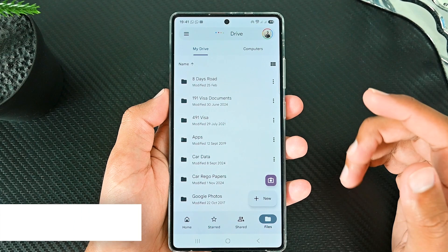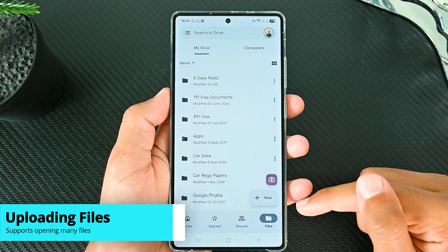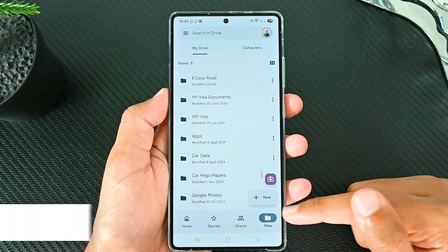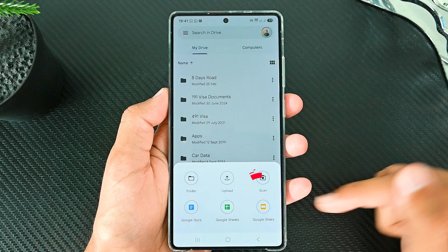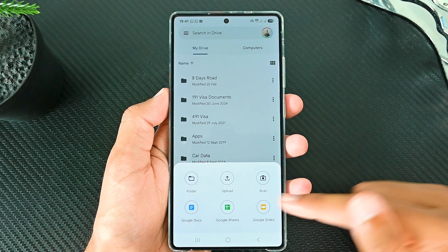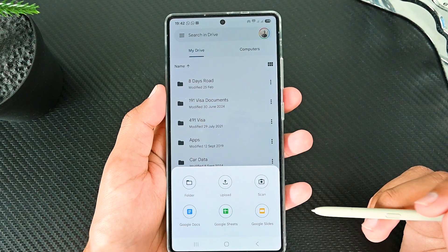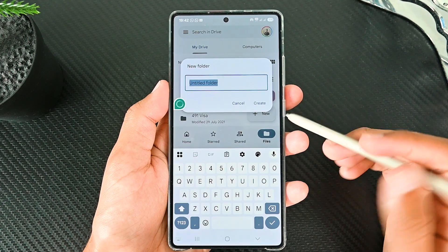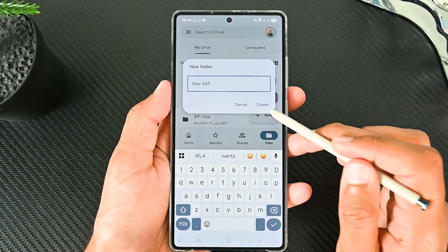Let's upload some files. We have two ways to do that. The first is from the Drive app itself. Tap the New button to see the options. If you want to create a folder first, then tap here, give it a name, and create.